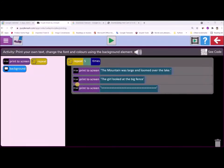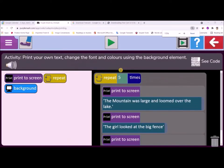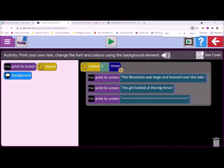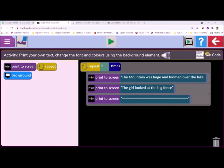In this PurpleMASH activity, I have a yellow repeat loop that repeats itself five times, writing up five different stories. We've added three print-to-screen blocks with an underline using the continuation of the equal sign. It reads: the mountain was large and loomed over the lake, and then: the girl looked at the big fence. So I'm going to add in further details using the random word function and a whole lot more.